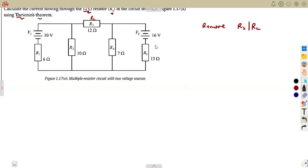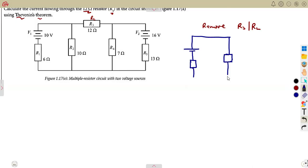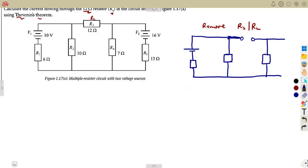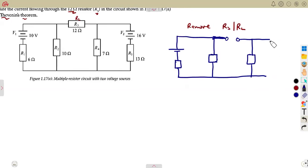After removing R3, we are going to remain with V1, R1, and R2 on one side. We also have points A and B. On the other side we have R4, and then V2 with R5 — that's the resistor given there.